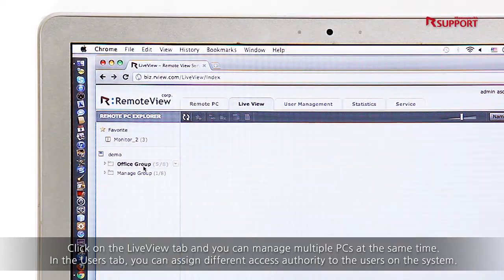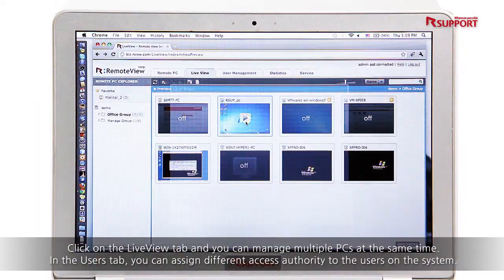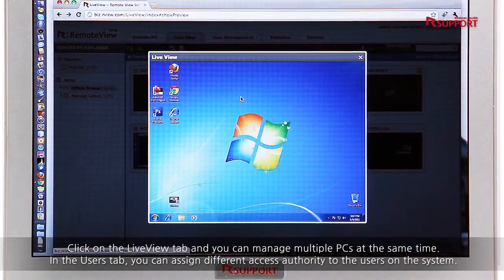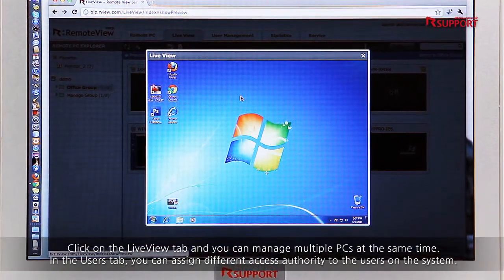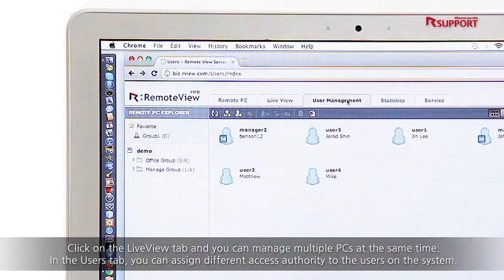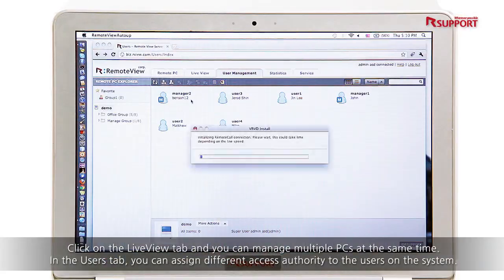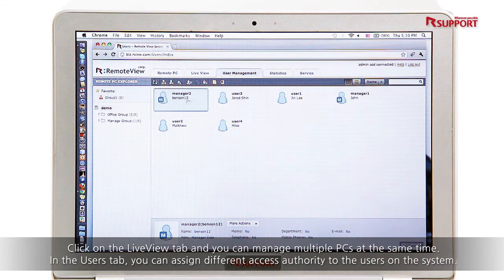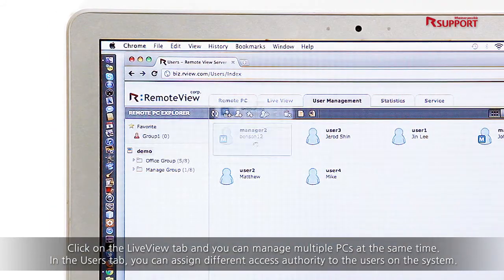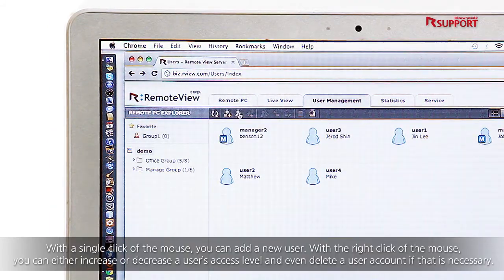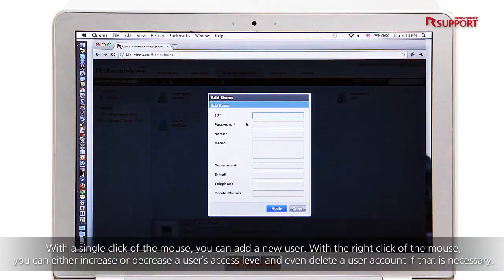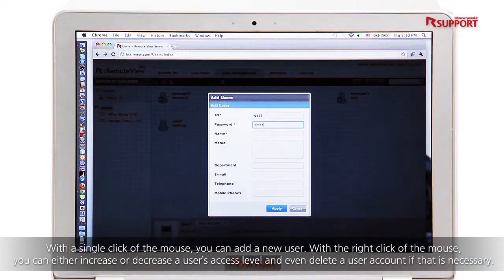Click on the LiveView tab and you can manage multiple PCs at the same time. In the Users tab, you can assign different access authority to the users on the system. With a single click of the mouse, you can add a new user.